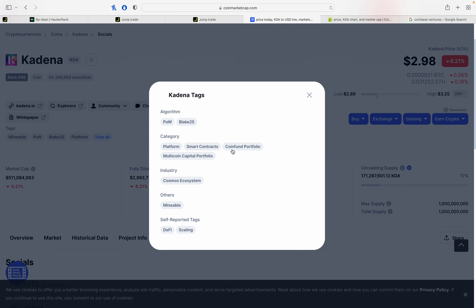Let's look at the venture capital portfolio and Coin Fund portfolio, and whether Coinbase invests in this portfolio. KDA is invested in two portfolios — let's take each one at a time, starting with the Coin Fund portfolio.